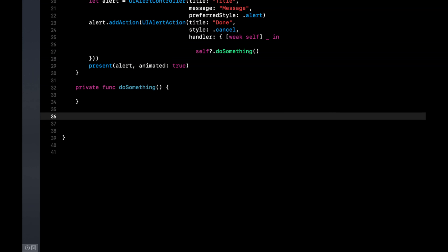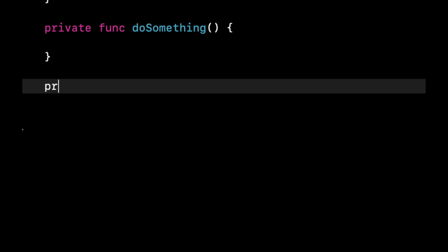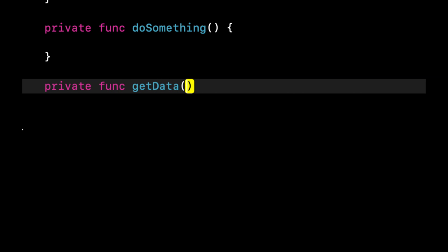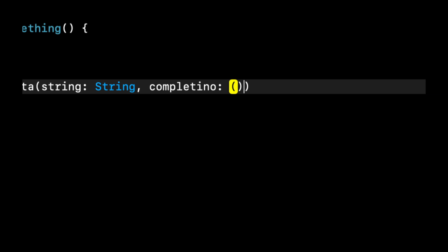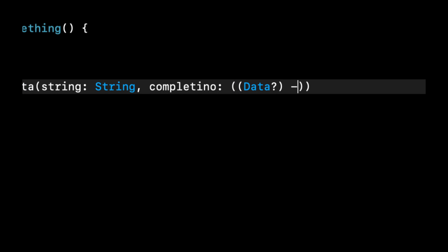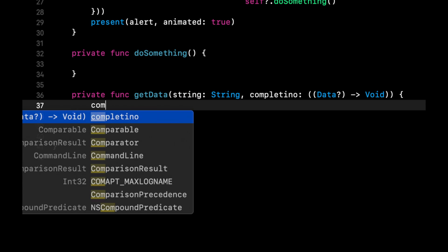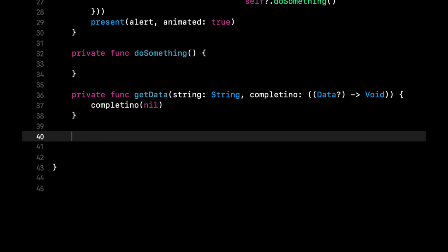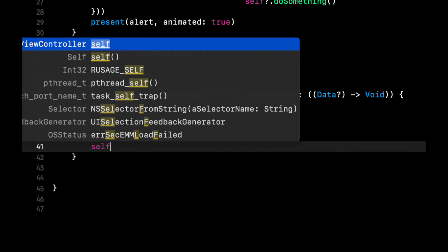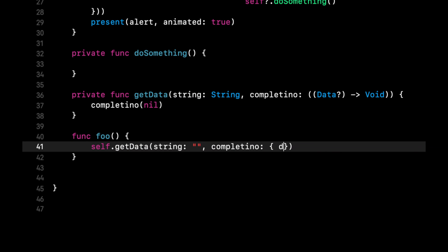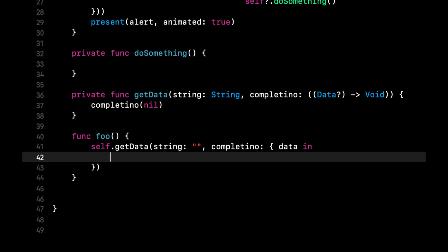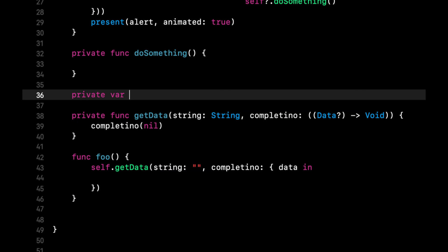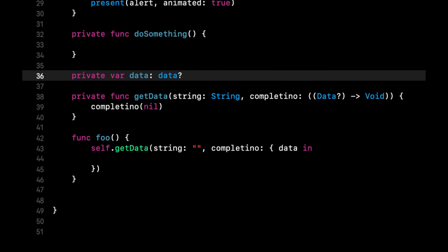If we do another example, let's say we have a private function of getData. Let's say it gets some data from like some URL string and it has a completion handler and this completion handler let's say returns some data, this whole block returns void. And then we would pass in the completion nil and let's have another function called foo and we can say self.getData and then we can say data in. Let's say we had a property on our class and it was called data and it was data optional.